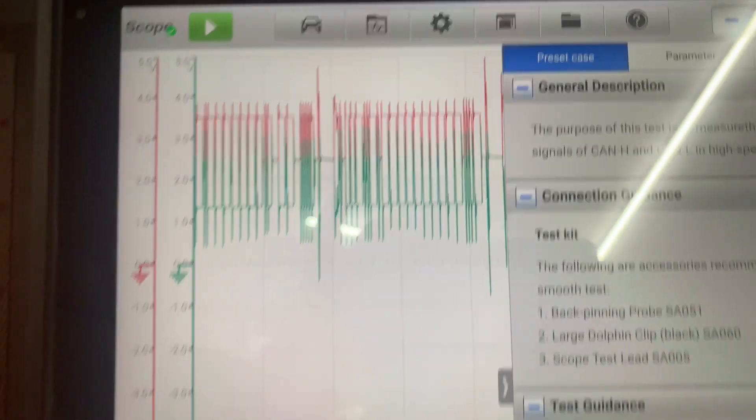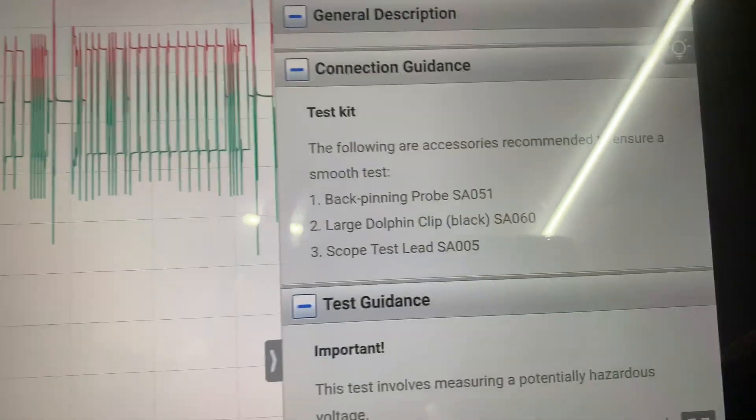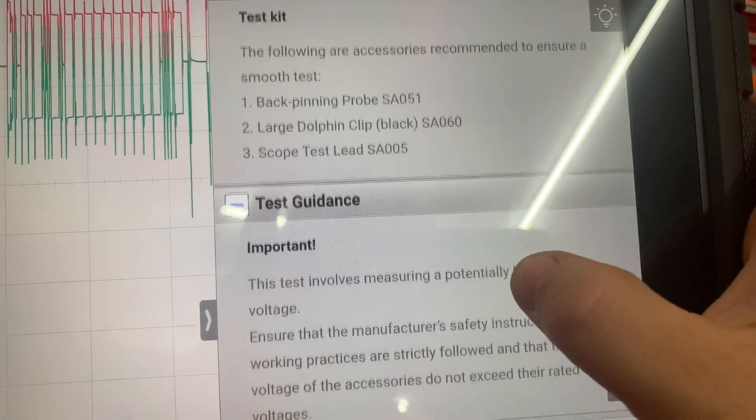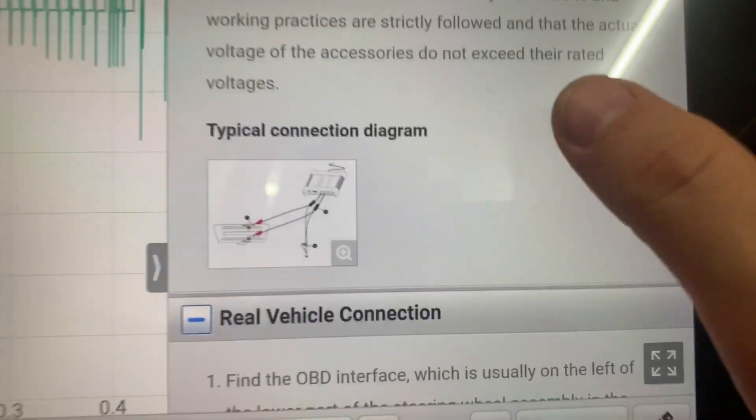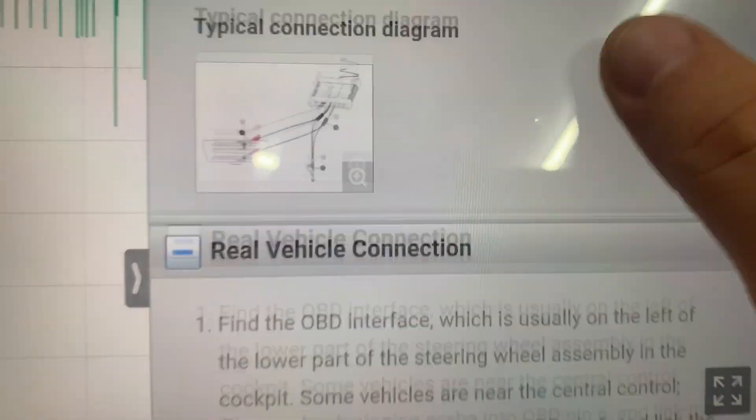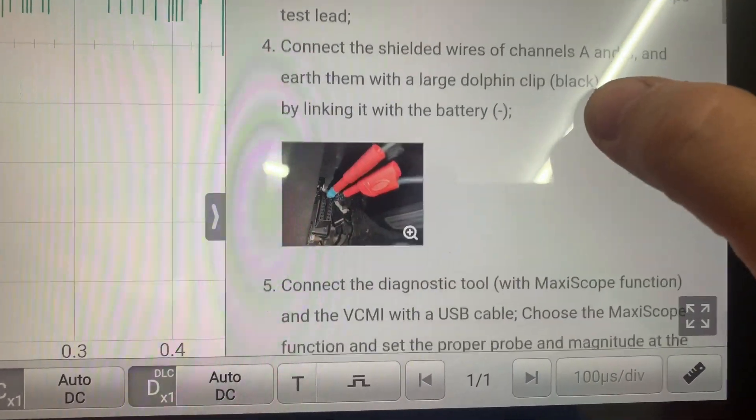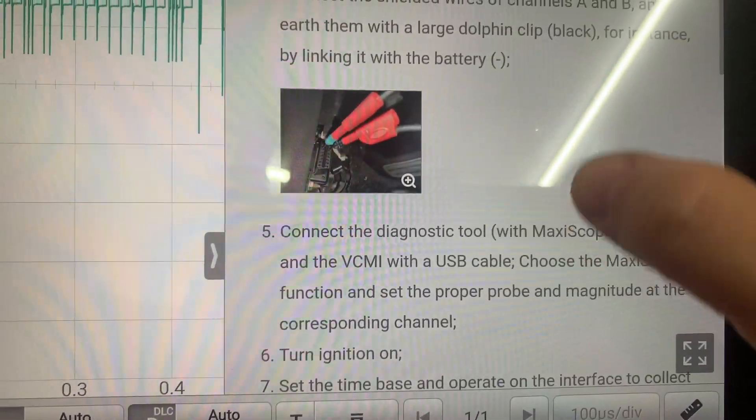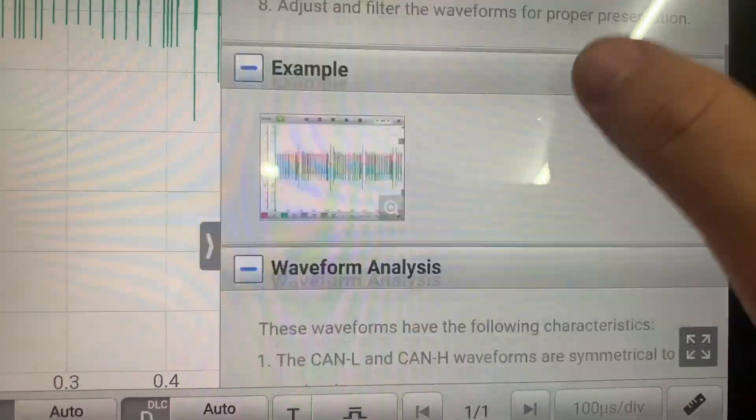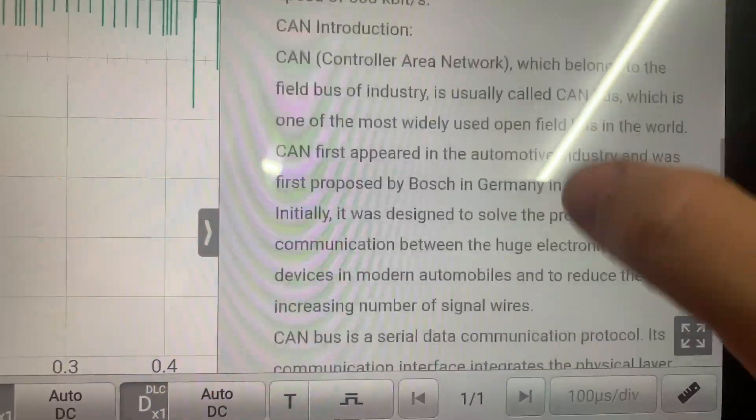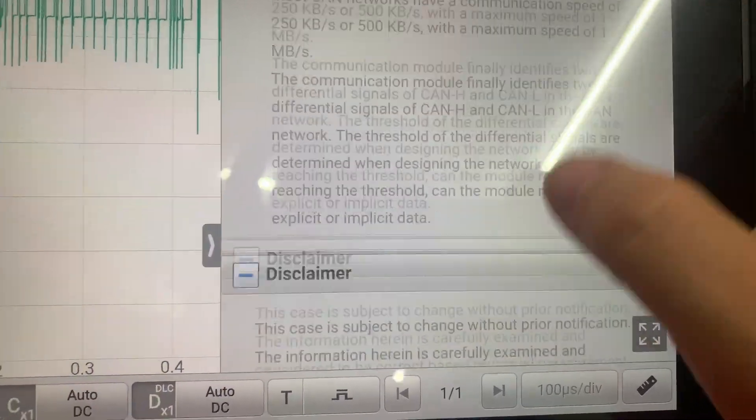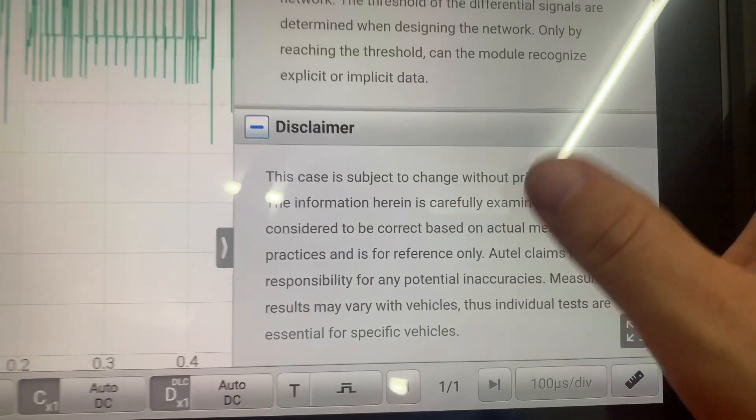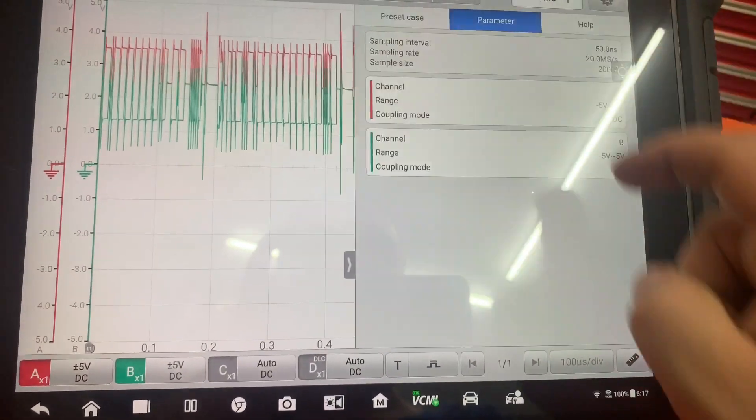It tells you where to pin, what to connect, where to connect. I'm using a breakout box as an example and any other pertinent information that you need. Pretty cool.